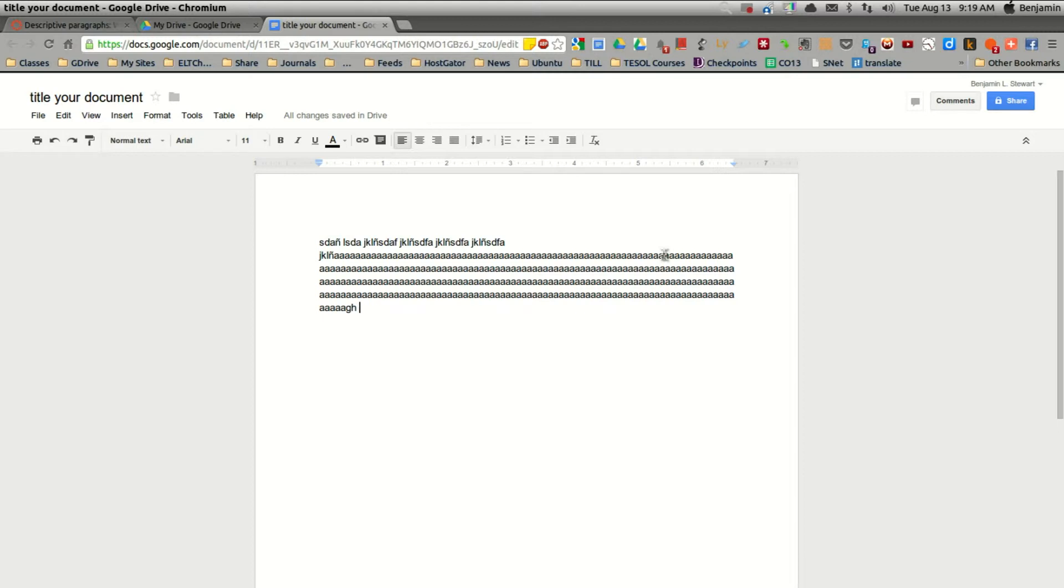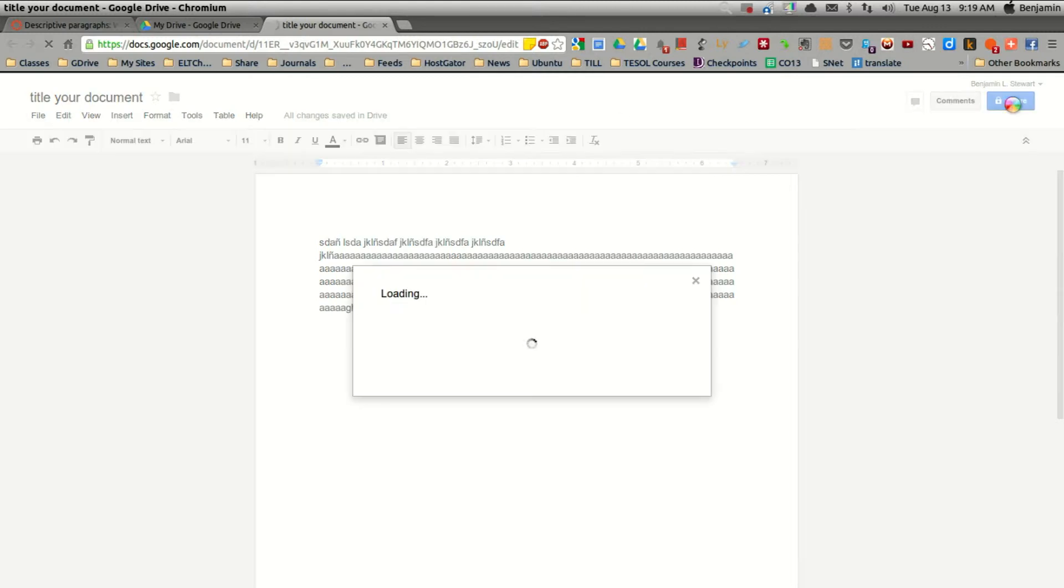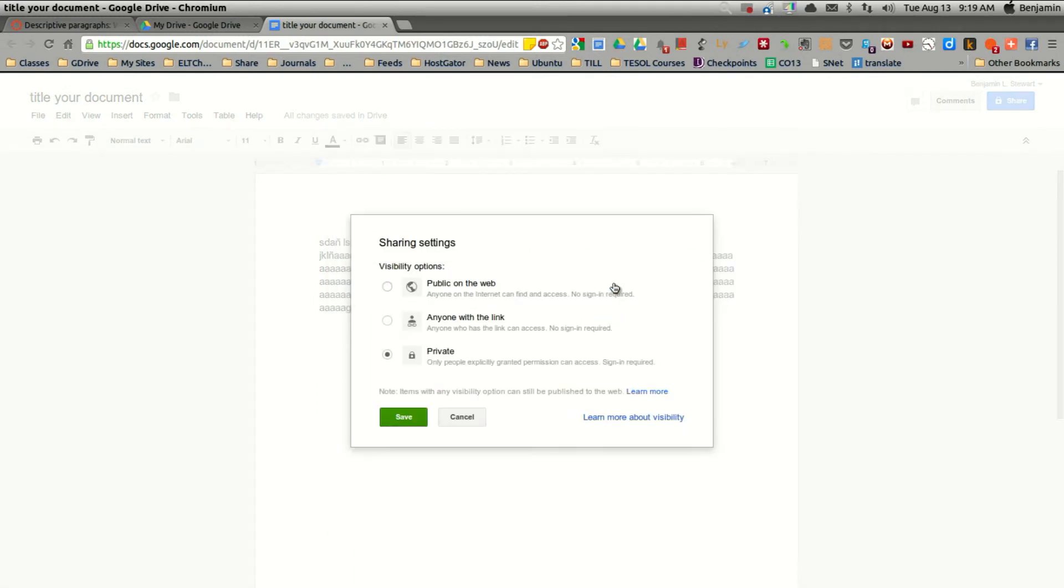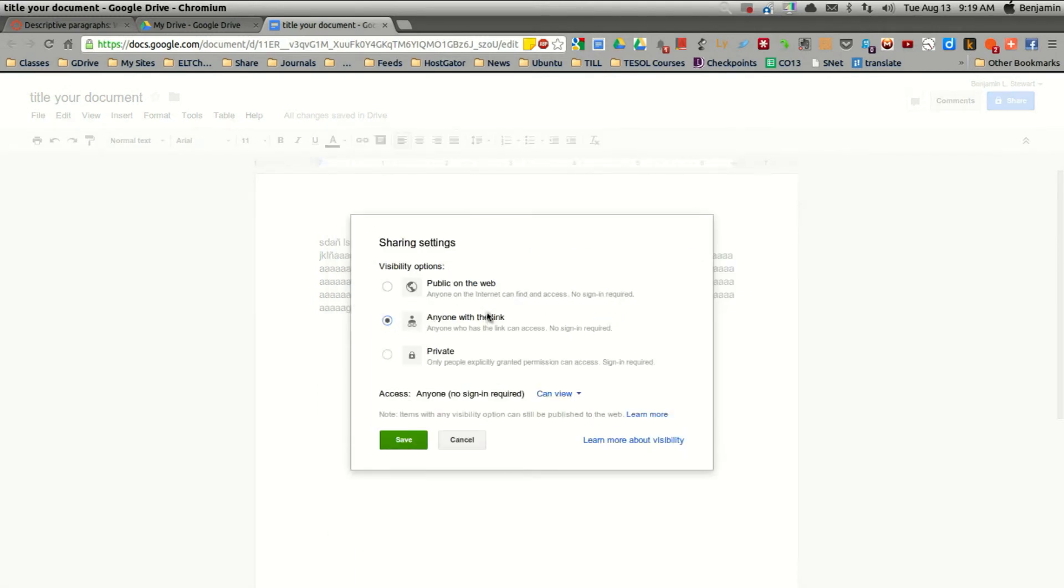Now, what you'll want to do first is to share your document. So you'll want to share this with me. And to do that, you'll click share, and you'll hit change, click anyone with this link, save.